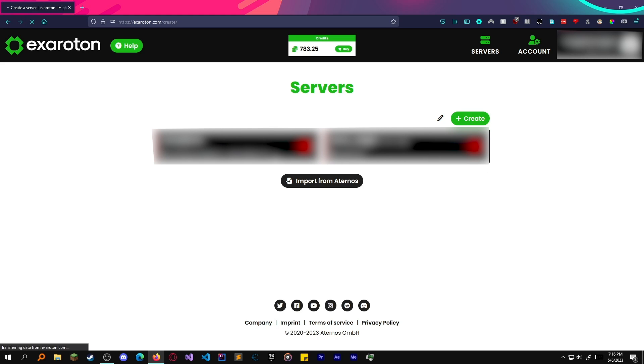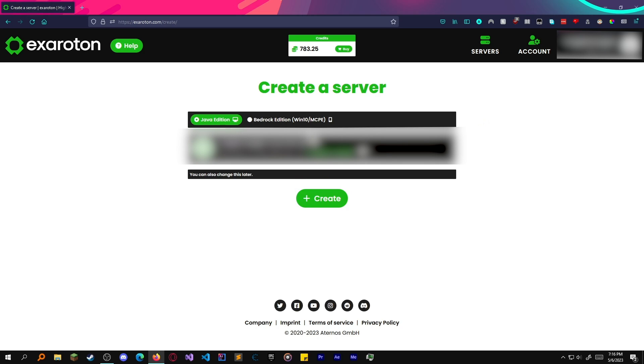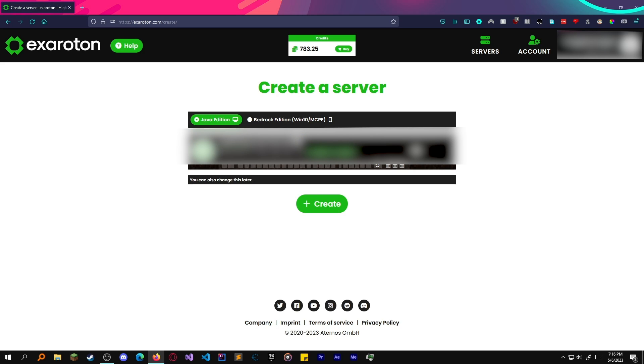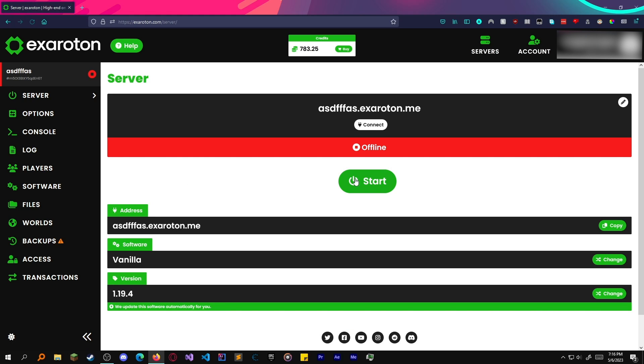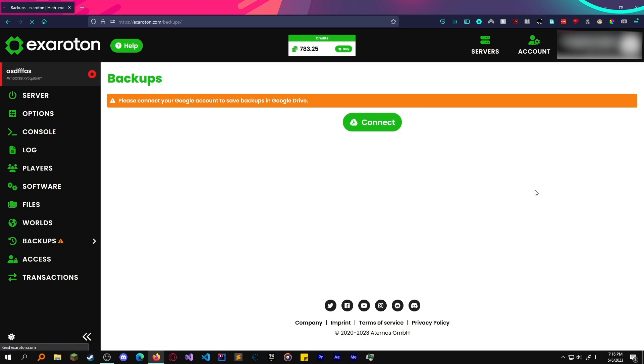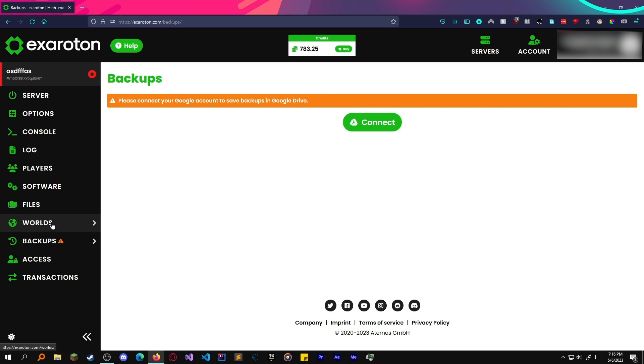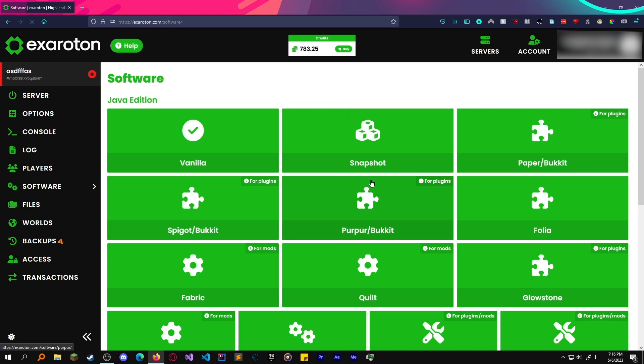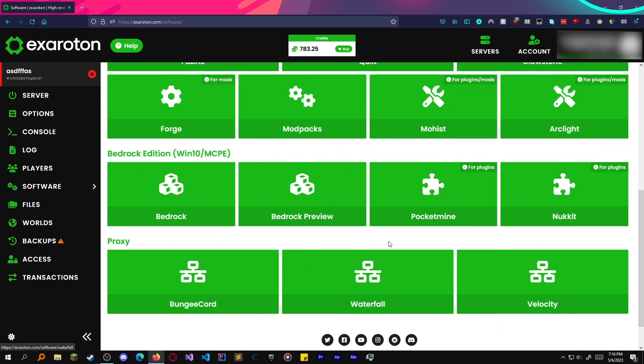Let's make our server right here. Ignore my username. Nobody wants to see that anyway. Alright, we just don't care about this. Let's create it. There we have our thing. You can of course link your Google Drive account to have your backups, but what we want is the software.